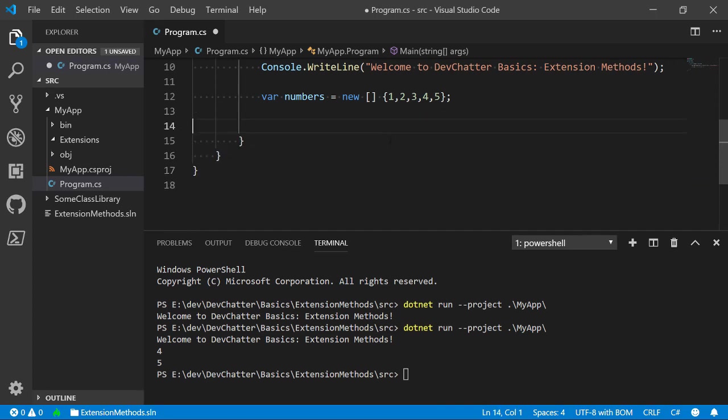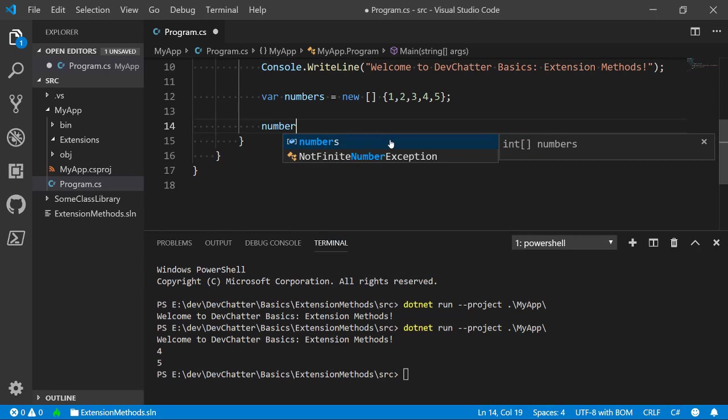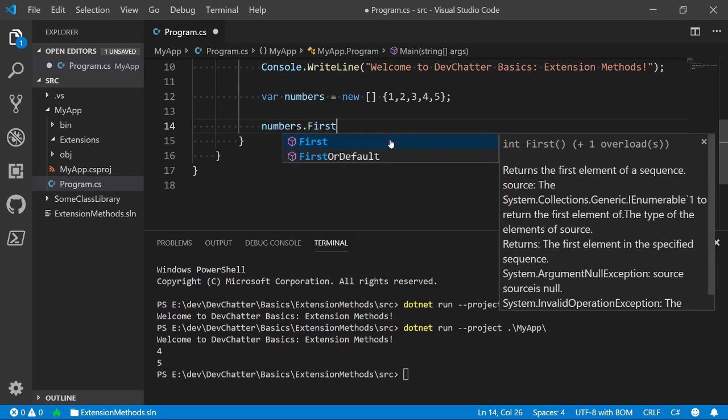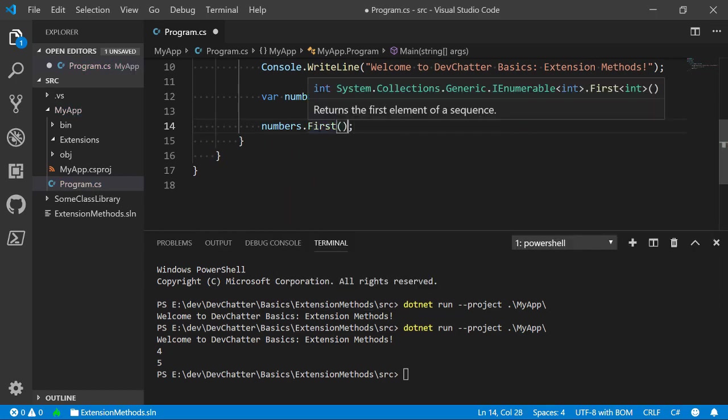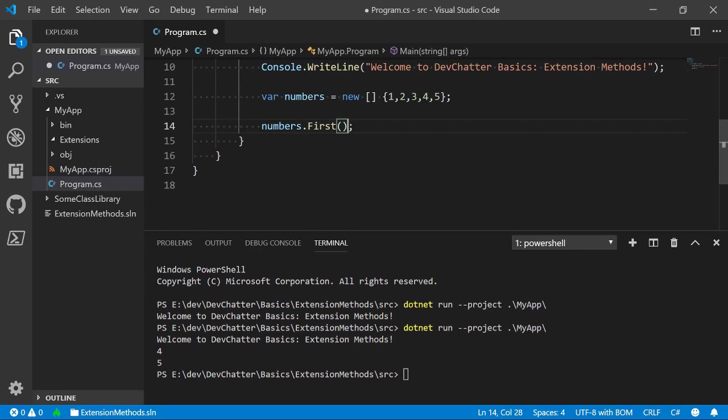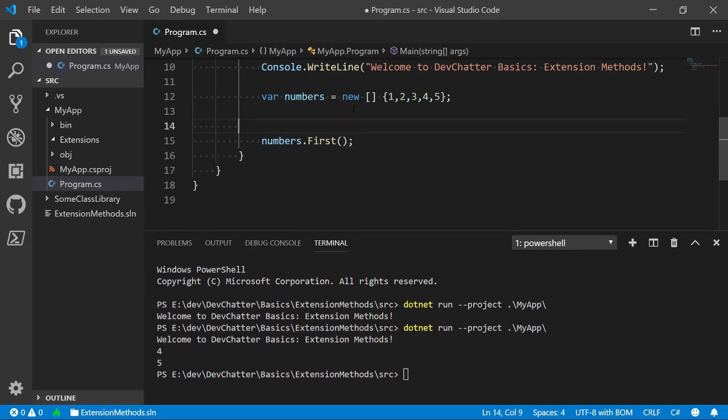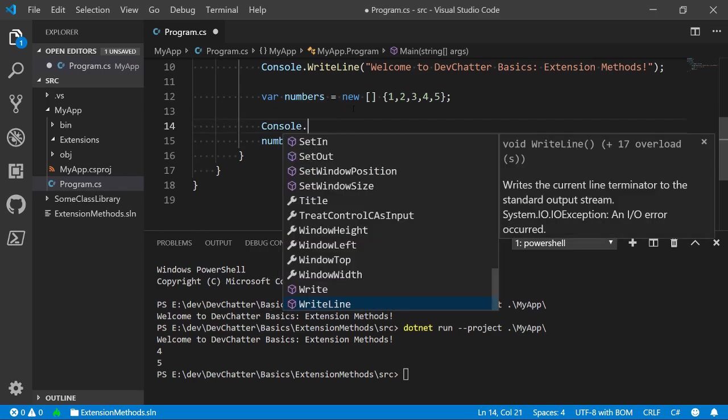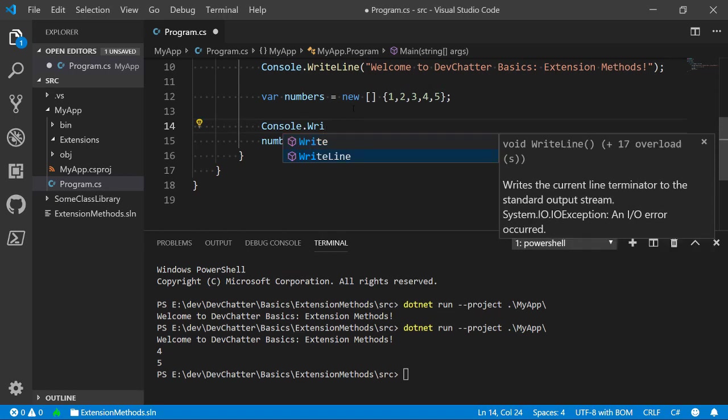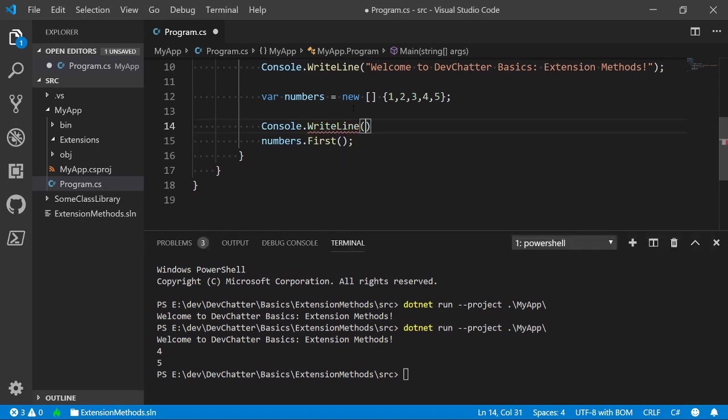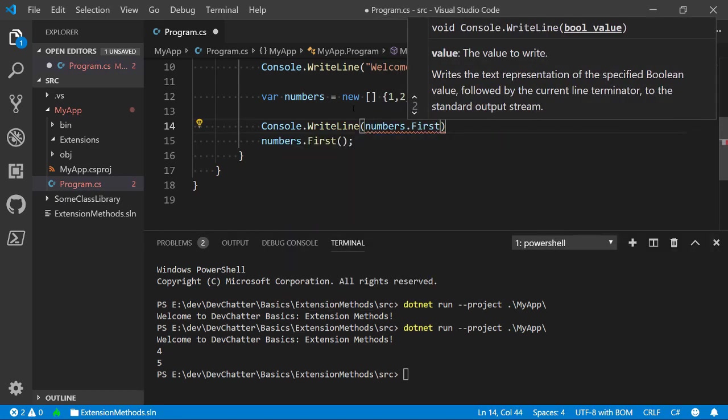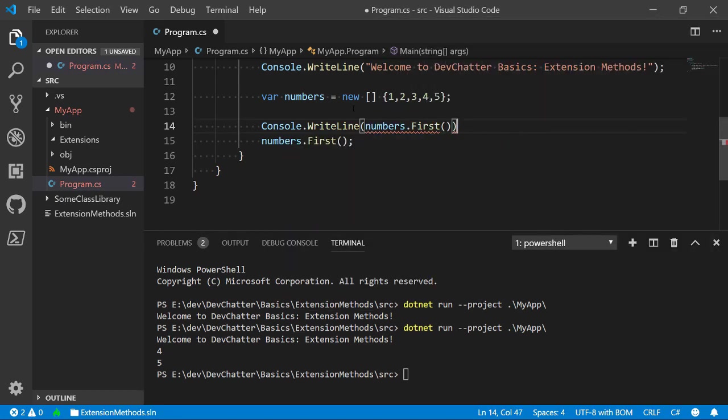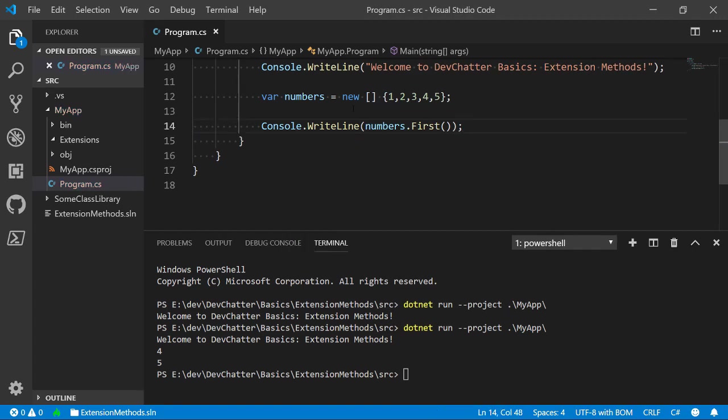So, let's say that I wanted to do numbers dot first. And that is a Linq method. Notice that there are no squiggly lines around that. So, it thinks that that code is valid at least. So, we'll do numbers dot first and we'll print it out. We'll do it like this. When we run this, we should end up with the number 1 printed.